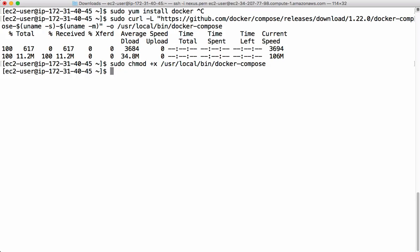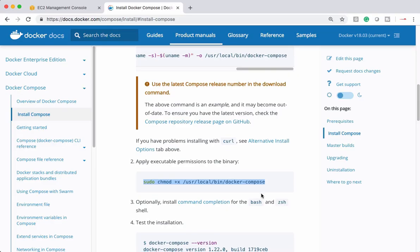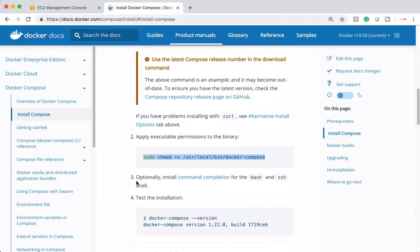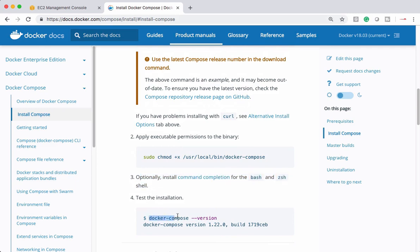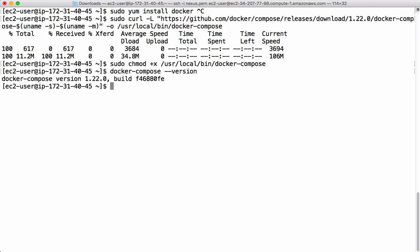Let's see what's next. I don't want this step three because it's optional. Now we can directly check Docker Compose version and make sure Docker Compose is successfully installed. So Docker Compose is successfully installed.